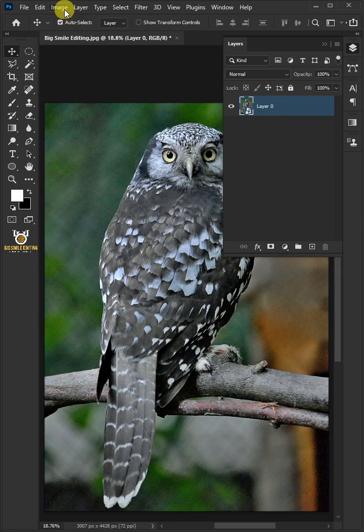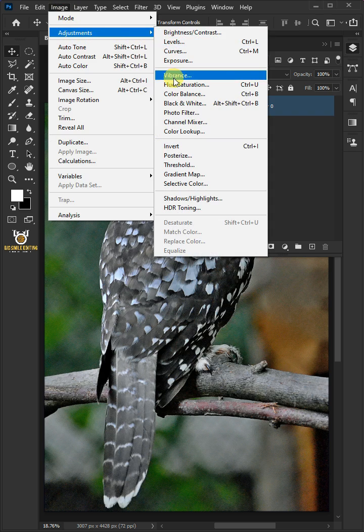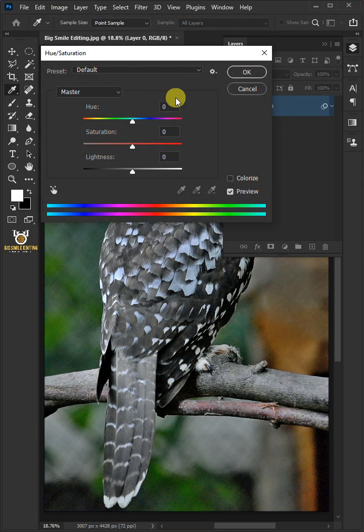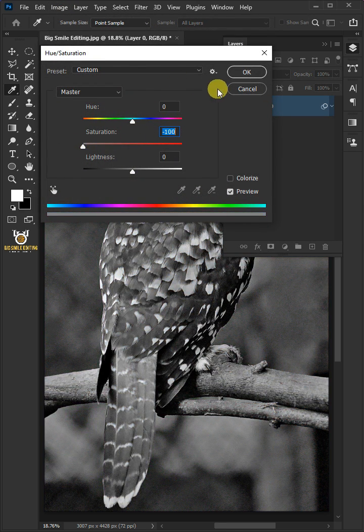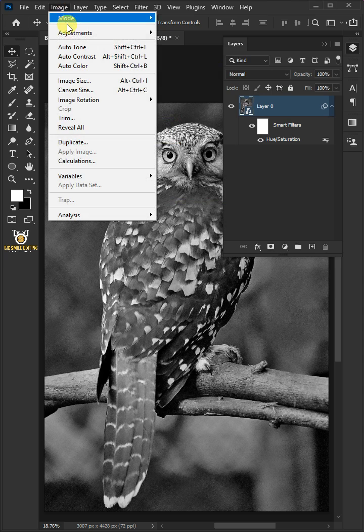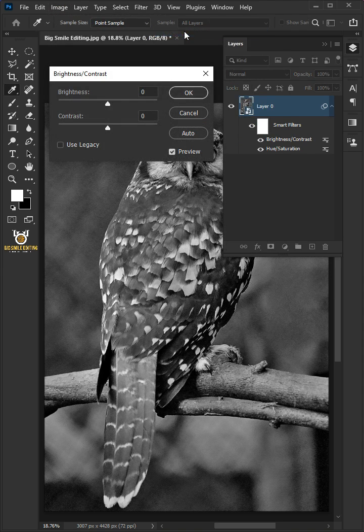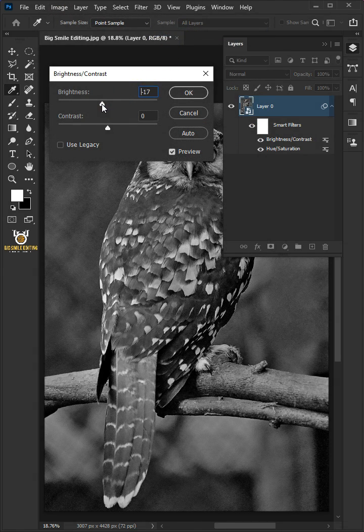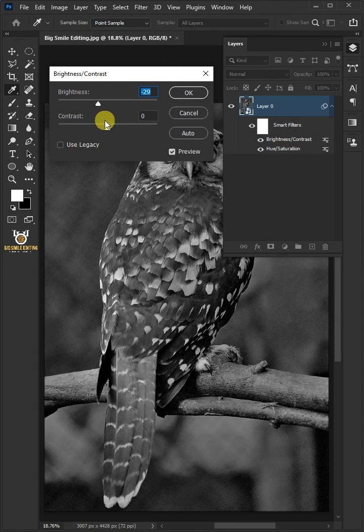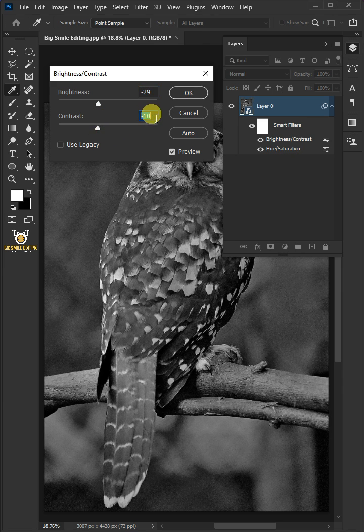Go to Image, Adjustments, and Hue/Saturation. Drag the saturation slider all the way to the left. Go back to Image, Adjustments, and Brightness/Contrast. I'll make the brightness minus 29 and the contrast minus 10, then click OK.